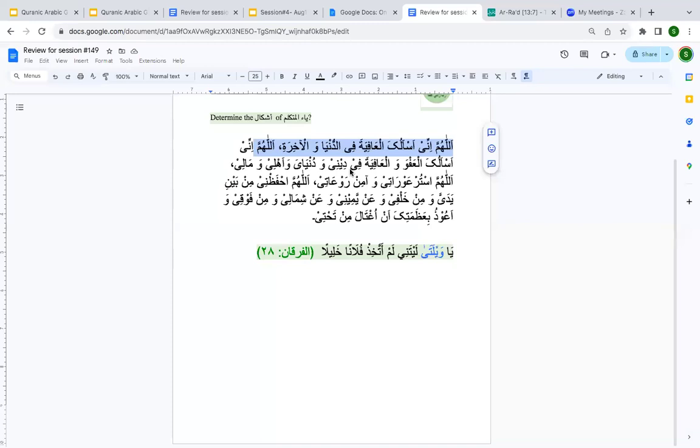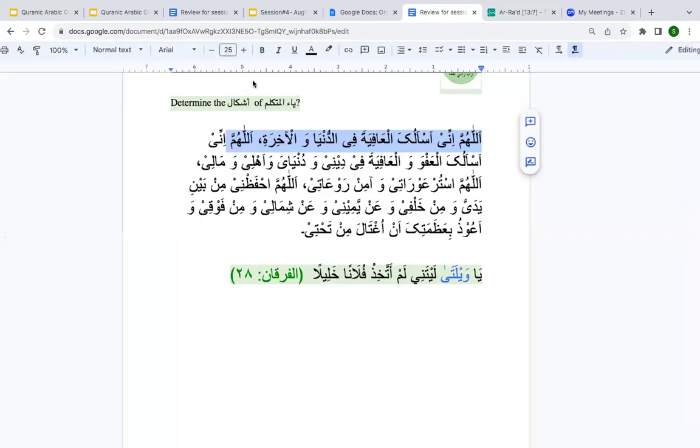Assalamu alaikum wa rahmatullah — sisters are saying they are not able to see the screen. Sorry about that — wait one second. Alhamdulillah, you can see it now. Let me open the chat here.